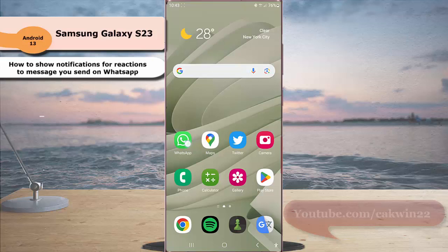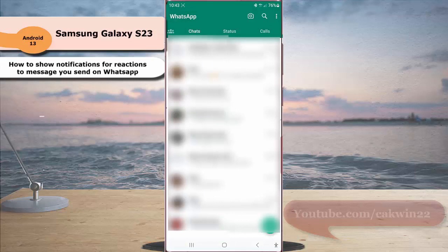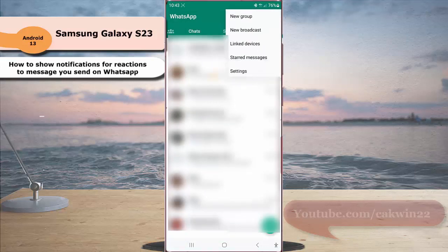To do so, open WhatsApp. Tap more icon or three vertical dot icon at the top right and then select setting.